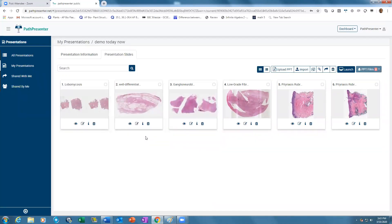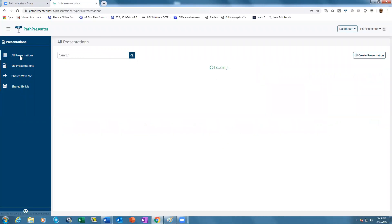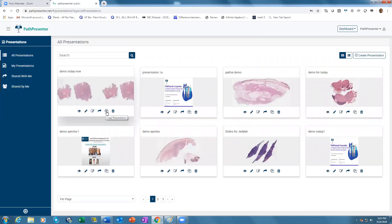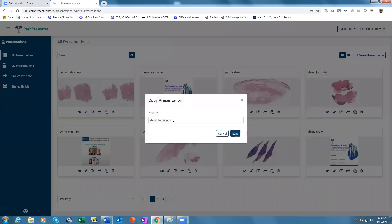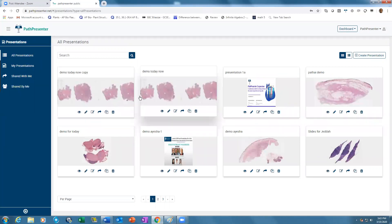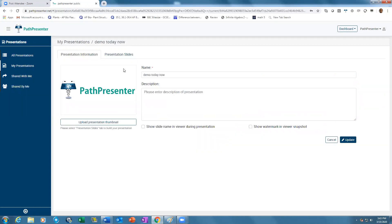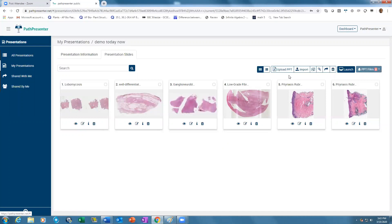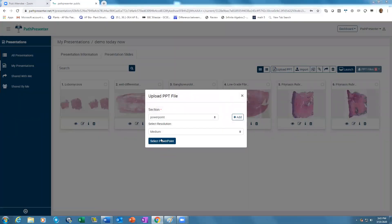Once you have already sent the slides to the residents or attendees, now you're going to upload a PowerPoint. You could also make a copy of this presentation — this button allows you to copy the presentation. Save. Now you have two presentations with the same slides: one has only the slides, and this one will have the PowerPoint added. Go back to your slides and say 'I want to add a PowerPoint.'